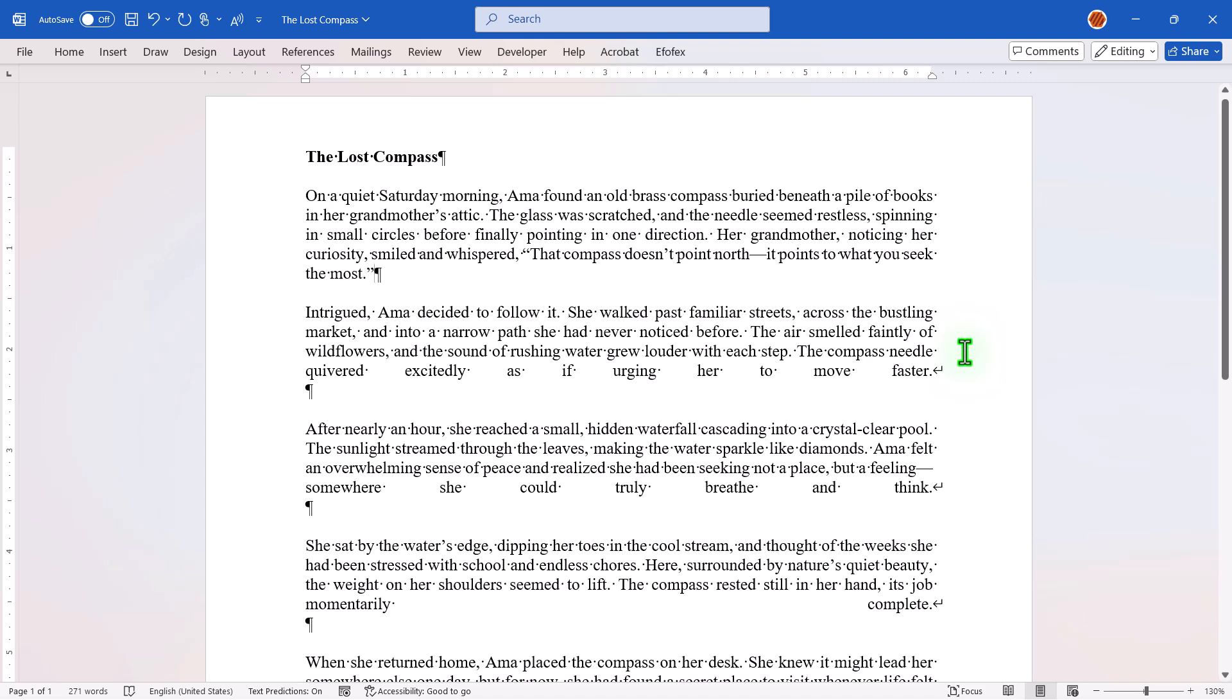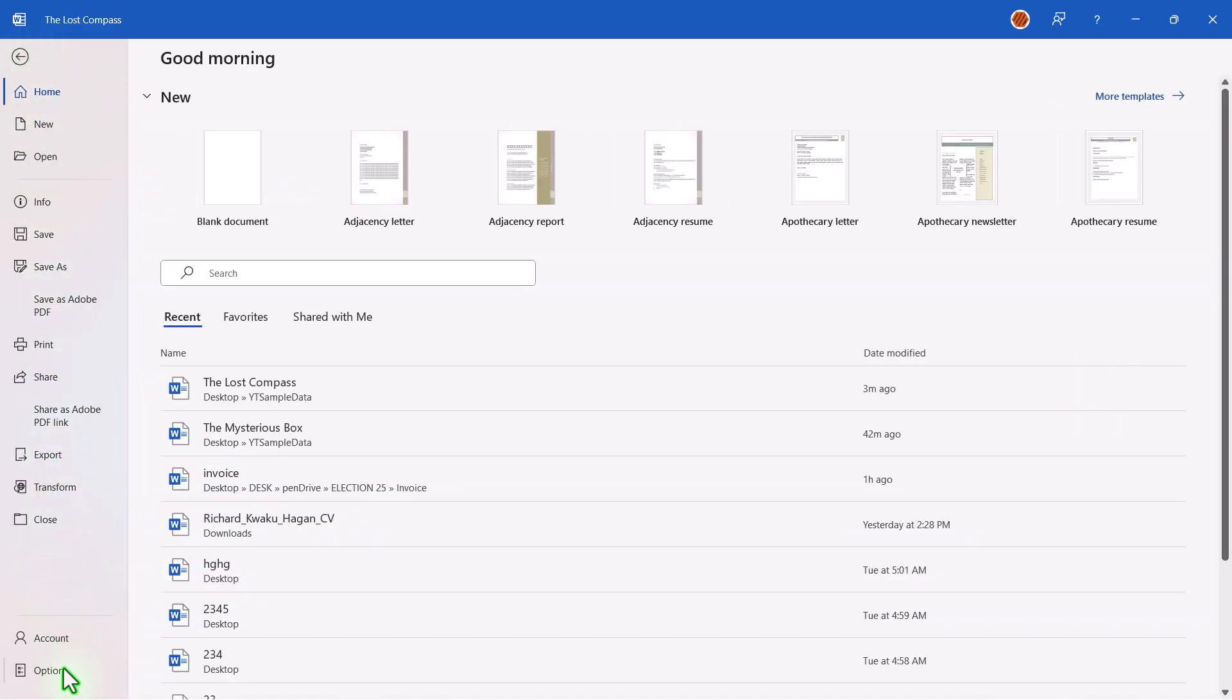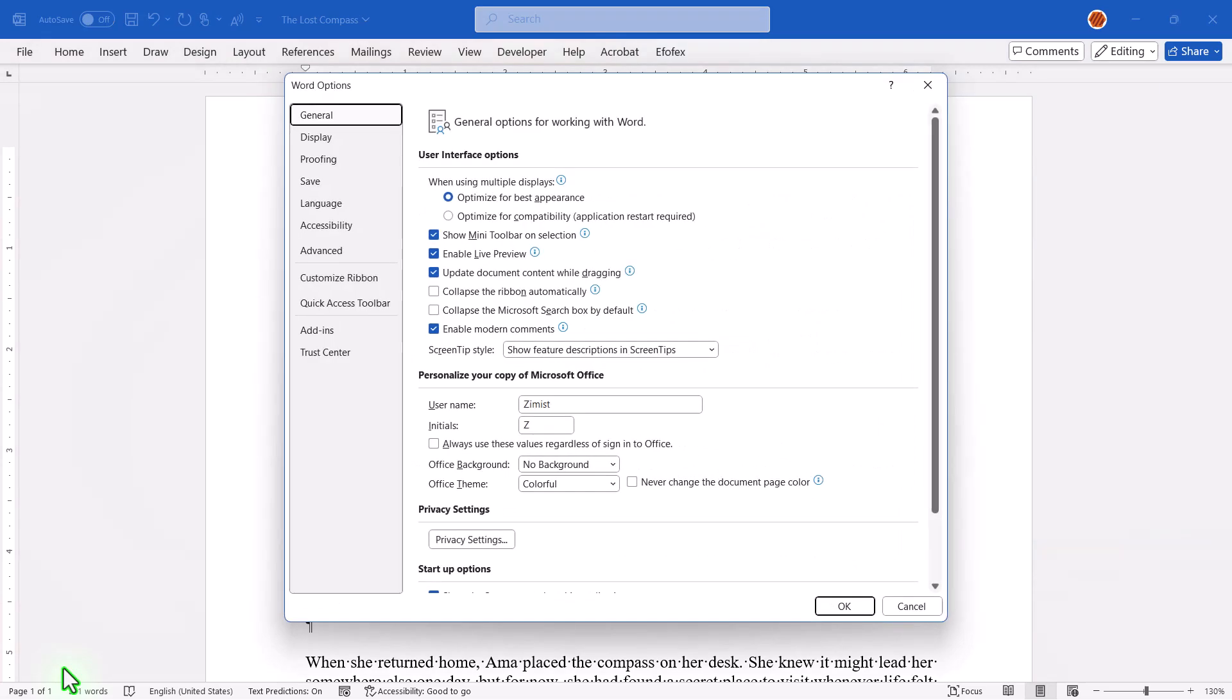But what if your document is full of these issues? That's where the second method comes in. First, click on File in the top left corner of Word. Next, select Options at the bottom of the menu.